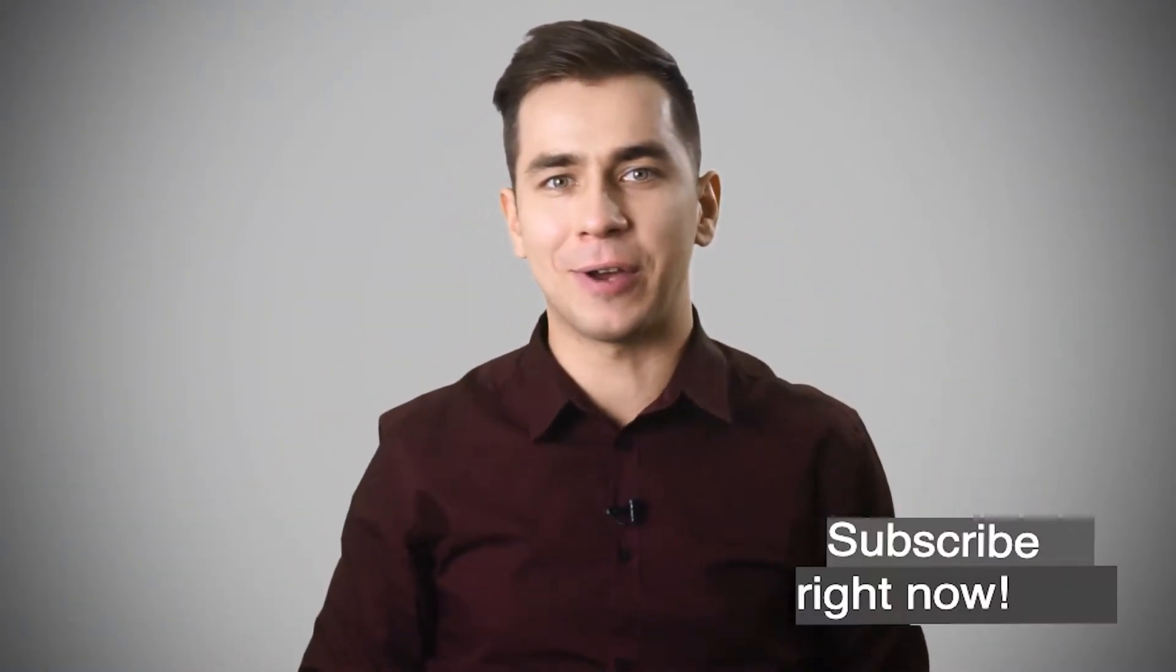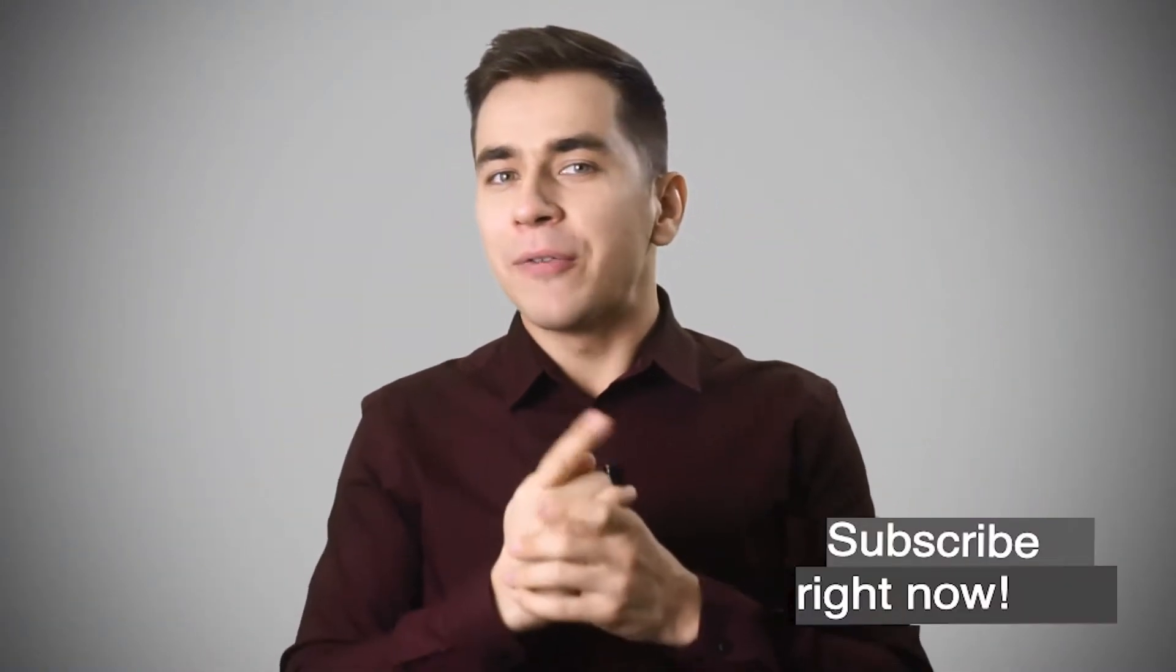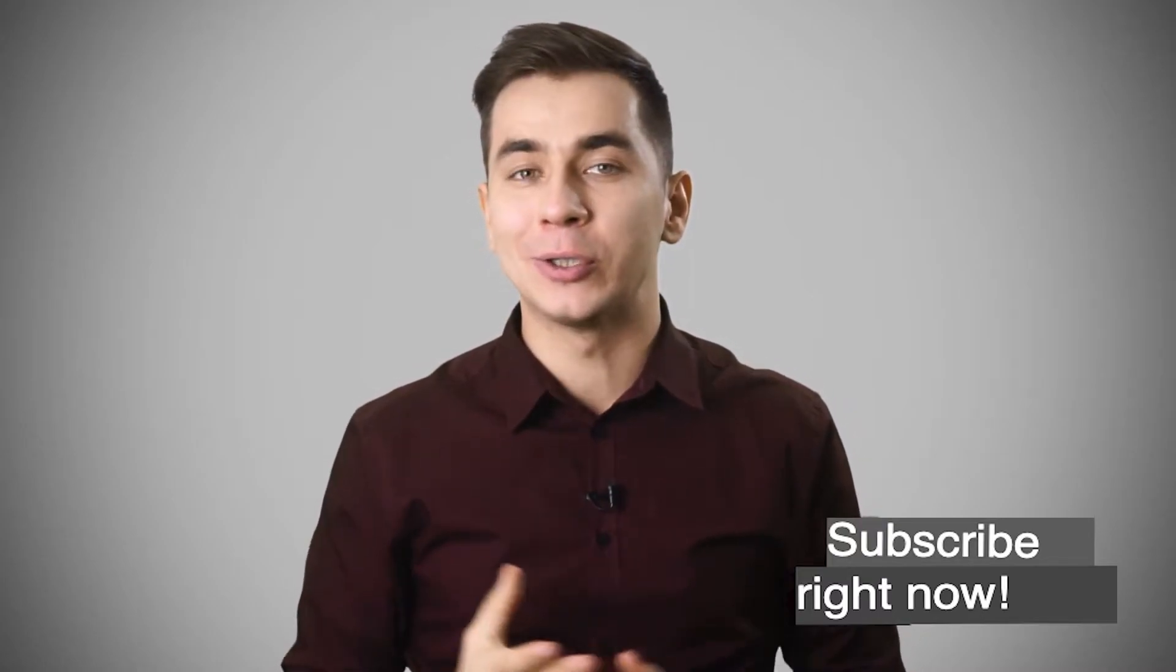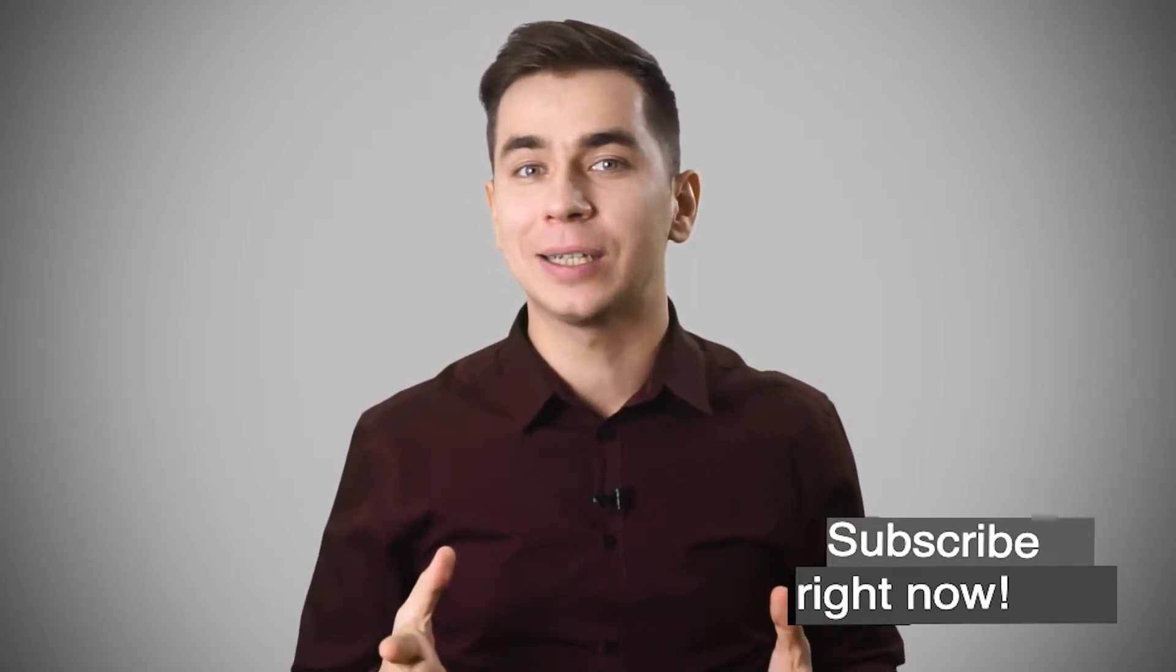Hello everyone. Dmitry Pobedinsky is with you. I am glad to welcome you to my channel. An interesting contest awaits you at the end. I think you guessed it. One of my favorite superheroes is Iron Man.